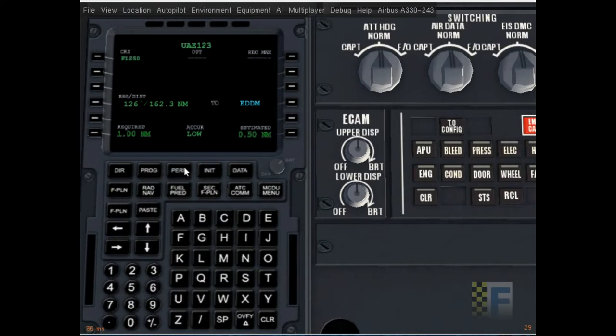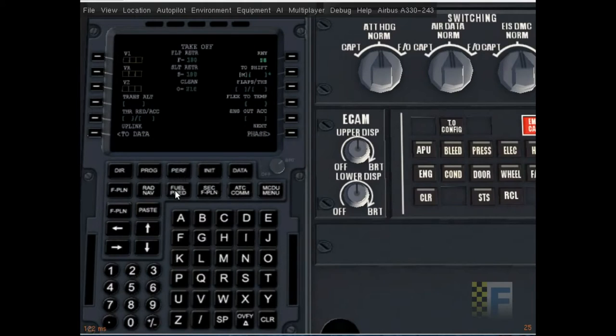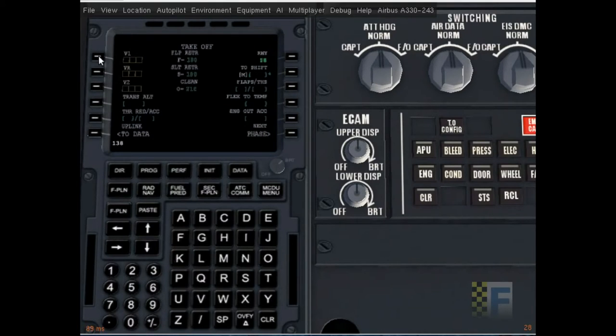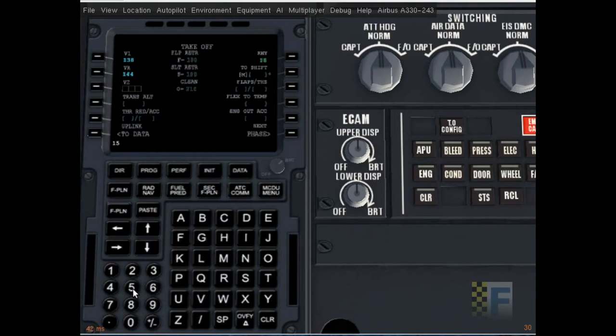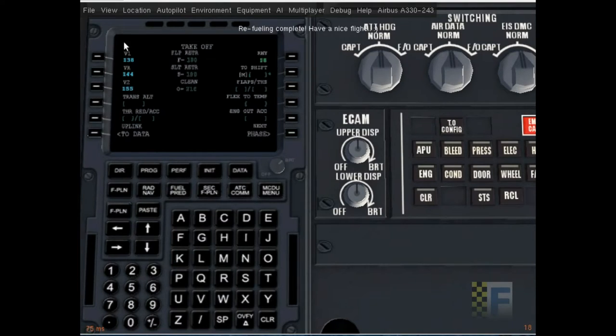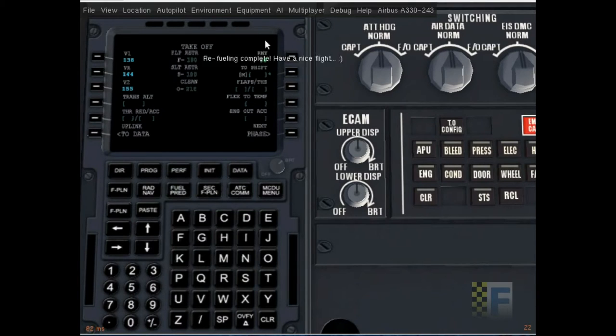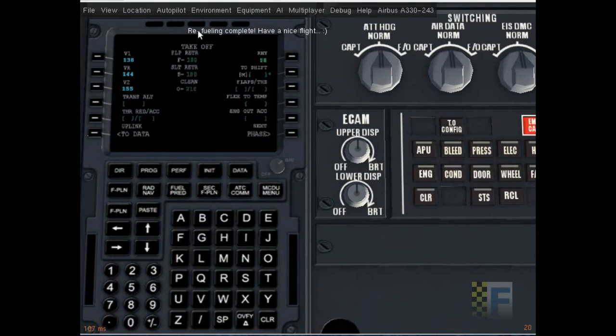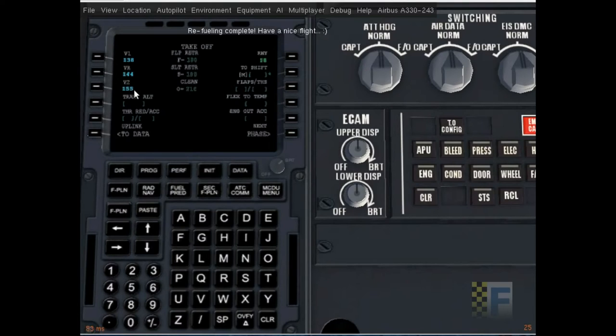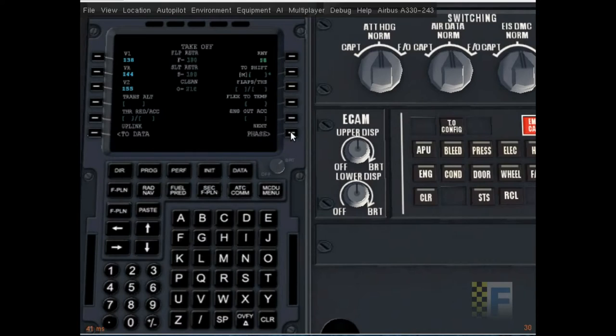Okay. So performance. Okay. V1 at 45 blocks is approximately 138. V2 is 144. And I mean the rotation speed is 144. And V2 is 155. You need to. Okay. Refueling complete. Have a nice flight. Okay. So you need to put these in here for it to announce to you. But it doesn't matter if it's not there.